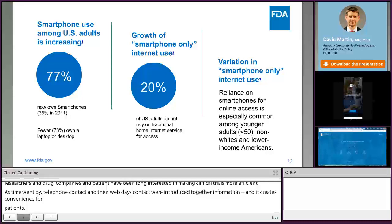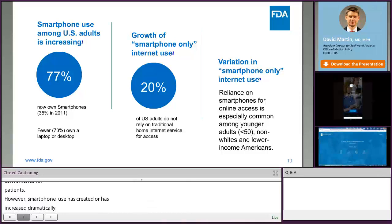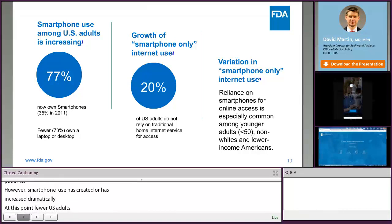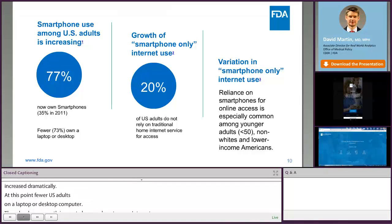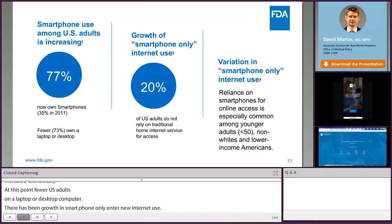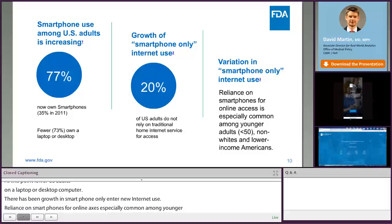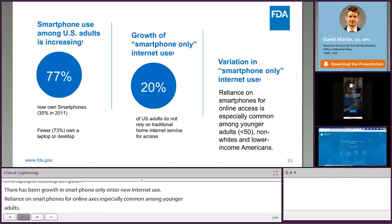Smartphone use in the United States has increased dramatically over the last decade, and now 77% of US adults own smartphones, which is up from 35% in 2011. At this point, fewer US adults — 73% — own a laptop or desktop computer. In addition, there's been growth in smartphone-only internet use, where 20% of US adults do not rely on traditional home internet service for access. There's also variation in this cord-cutting or smartphone-only behavior, with reliance on smartphones for online access alone being especially common among adults under age 50, non-whites, and lower-income Americans.